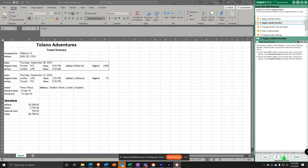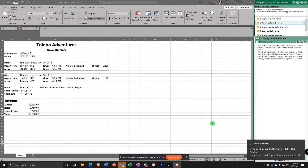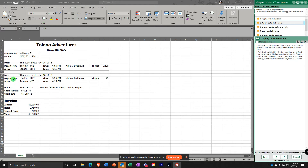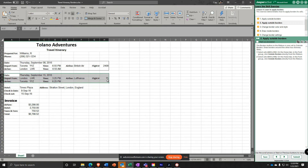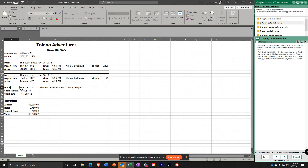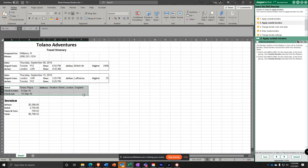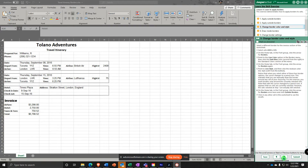The Border button in the Ribbon is now set to Outside Borders. So you're going to repeat that for A10 to H12 — just click the button now. Then repeat it again for A14 to H16 and click the button. Now we've put Outside Borders on all three of those sections.